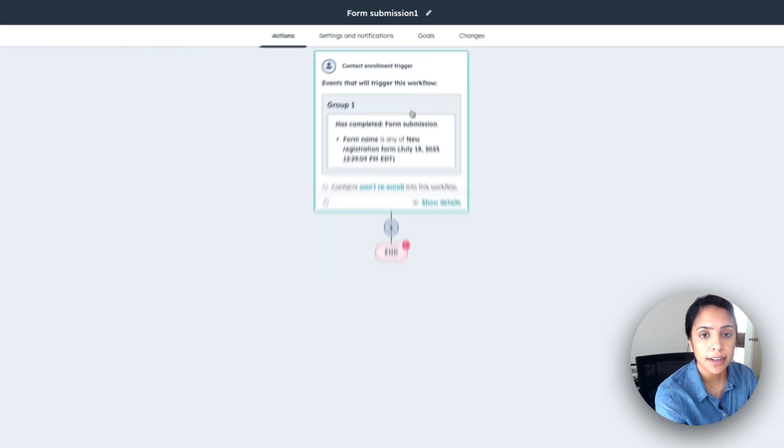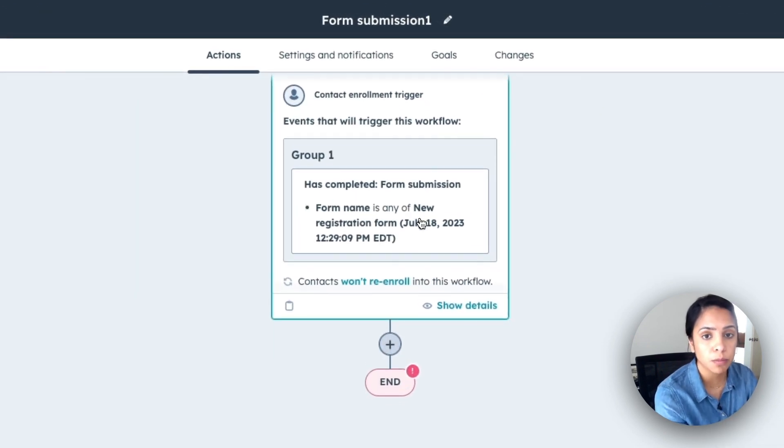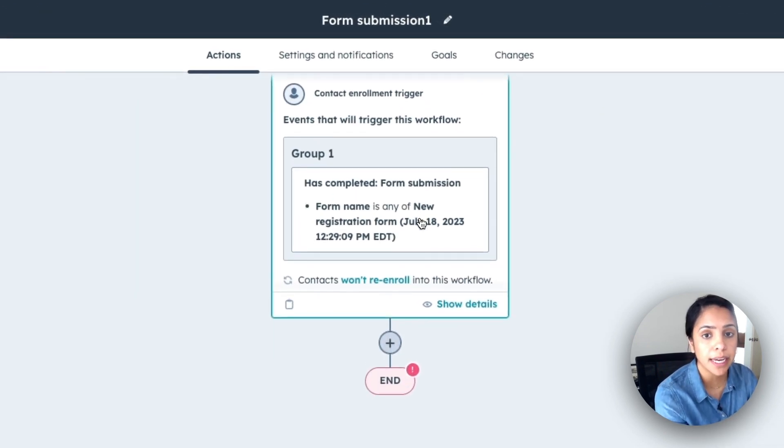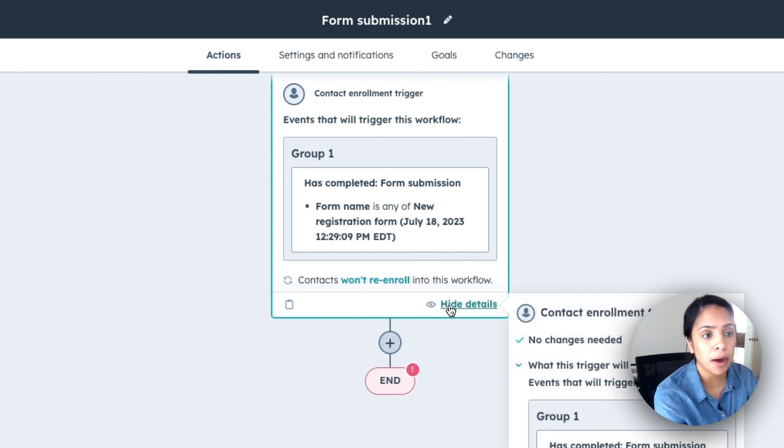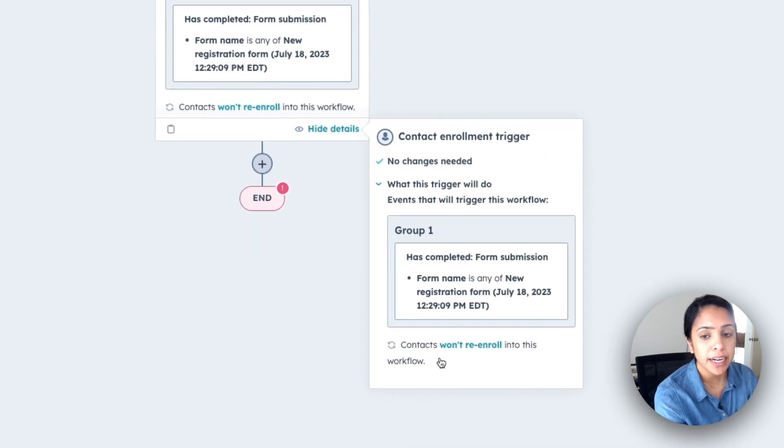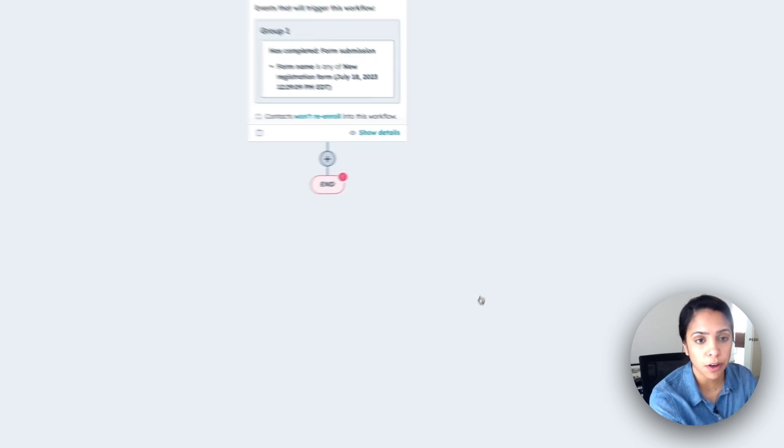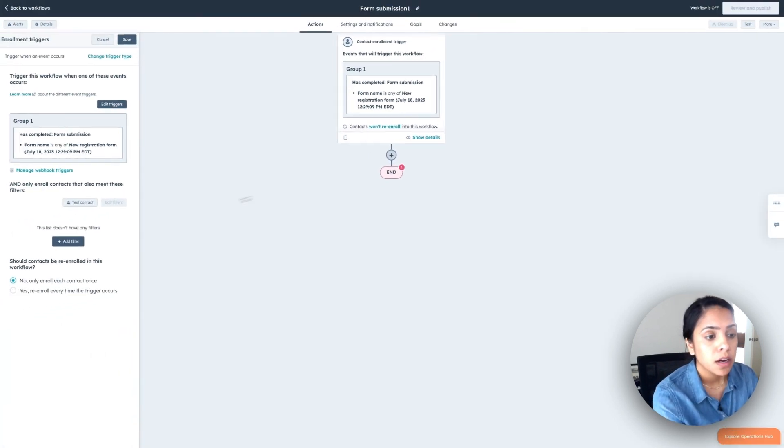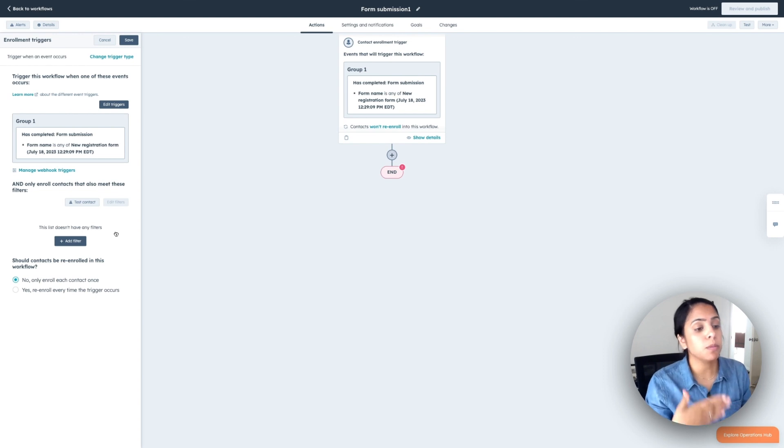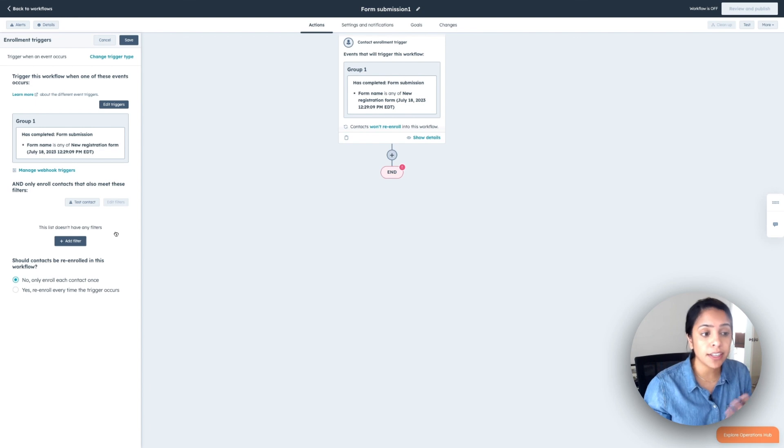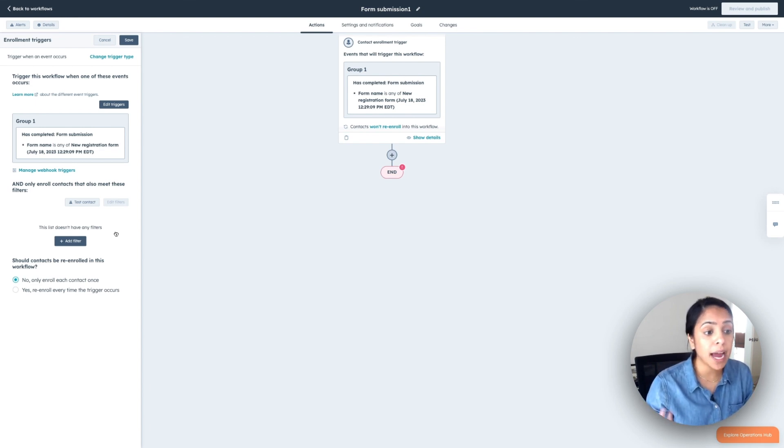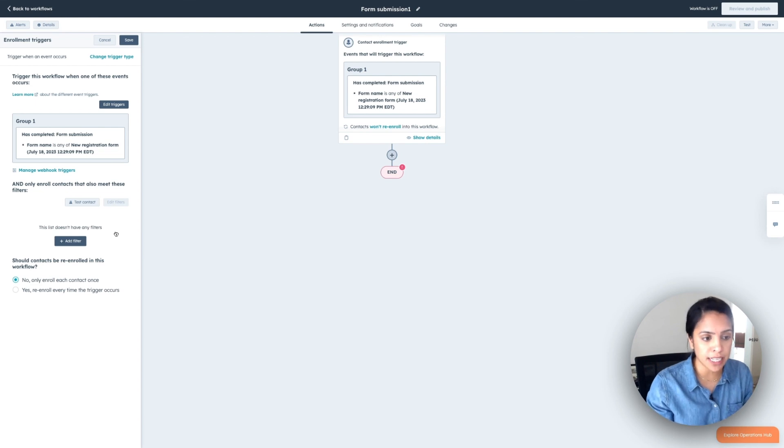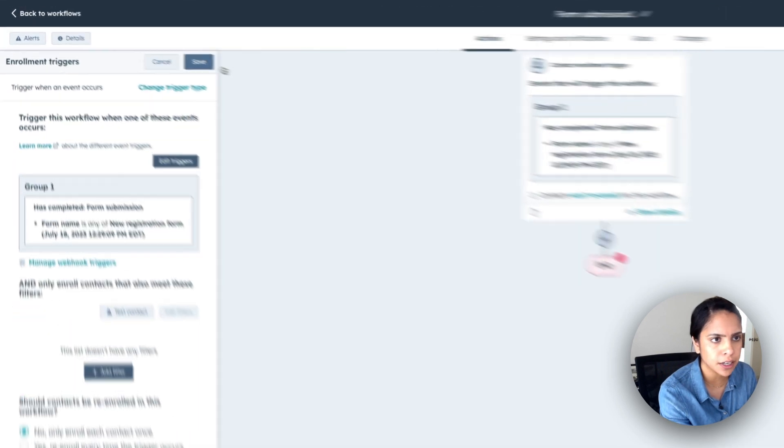So right here, it says everyone who has completed this form will be enrolled in this workflow. Now, I also want to talk about re-enrollment. So right here, it says contacts won't re-enroll into this workflow. What that means is if someone submits this form more than one time, they'll only be in this workflow once. But if I don't want that to happen, I want them to get an email every single time they submit the form. I can say, yes, re-enroll every time the trigger occurs. But for now, I don't want that to happen. So everything looks good here.